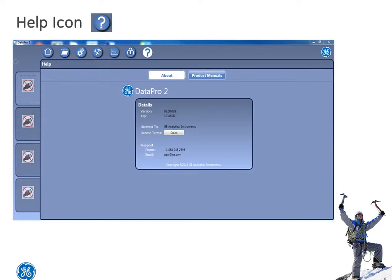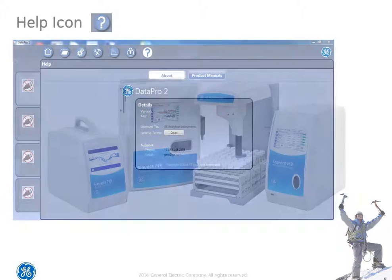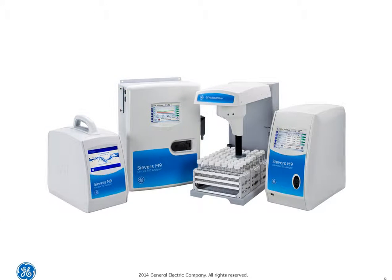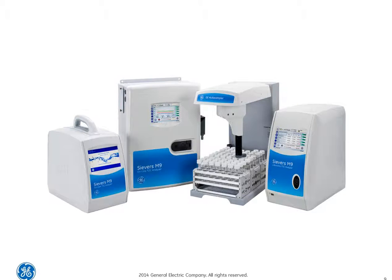And finally, the Help icon provides general system information and the electronic documentation. That's about it on DataPro2 icons. Hopefully you found this helpful, and be sure to check out our other info videos.